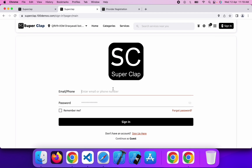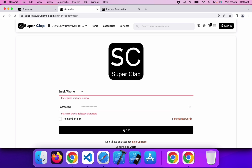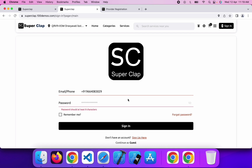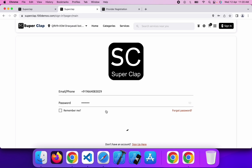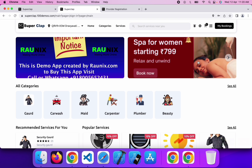Before proceeding to checkout, you must login or register. If you already have an account, you can login here; if not, you can click on sign up. I already have an account, so I am going to login with mobile number and password. You can also login with your email ID and password. It also sends a push notification, so you can allow push notifications. You can see I have successfully logged in.